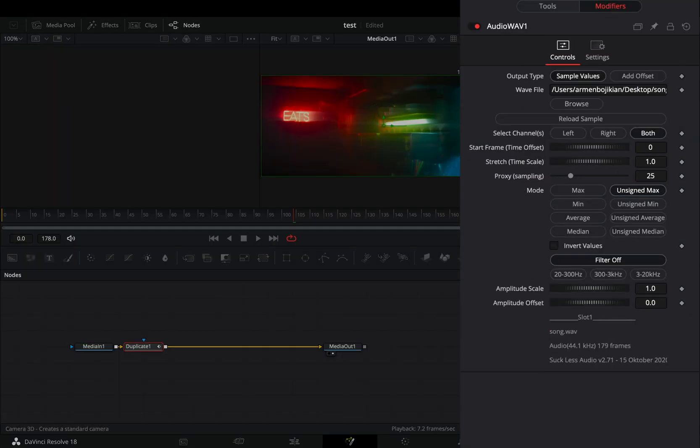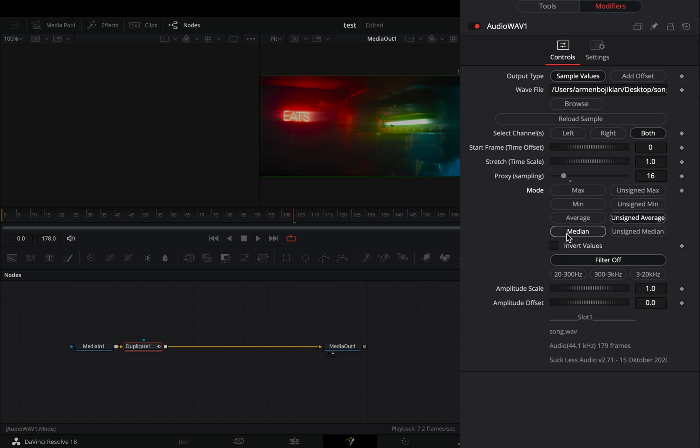Browse your song, set the proxy sampling to 16, change the mode to unsigned average and check the invert values box. Select the first audio filter and increase the amplitude scale to 30.